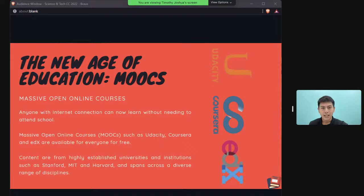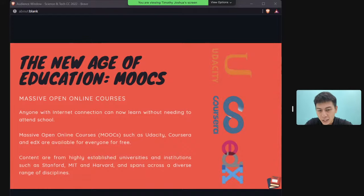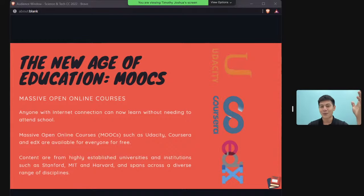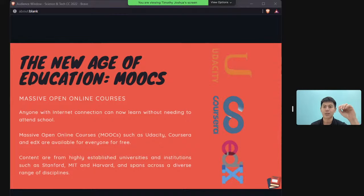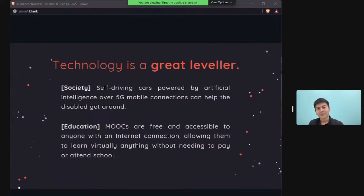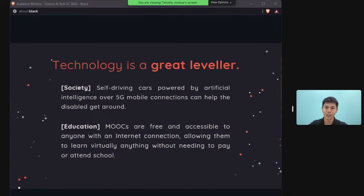MOOCs — Massive Open Online Courses — are platforms where you can learn from university professors. I used Coursera to learn from MIT and Harvard professors when my own professor wasn't very good. Today, people in developing countries use MOOCs to gain knowledge and skills needed to succeed in the workforce without formal education — often for free.